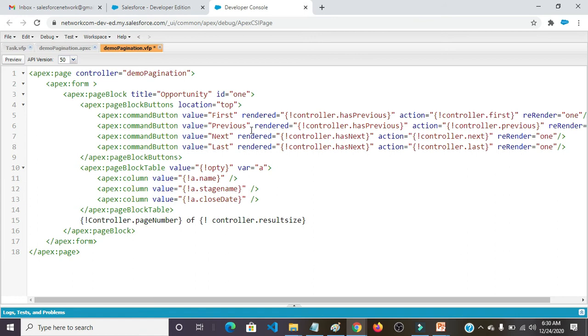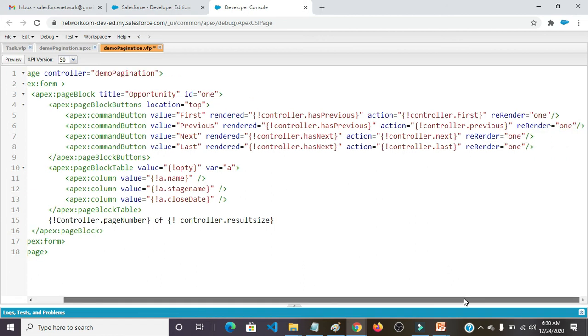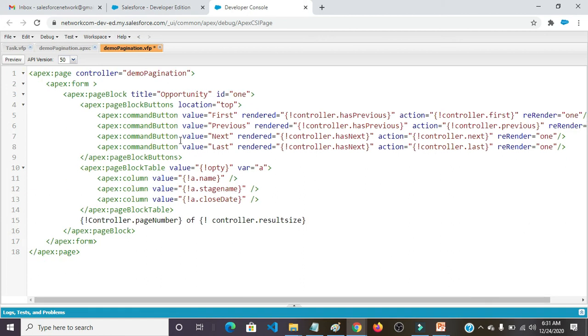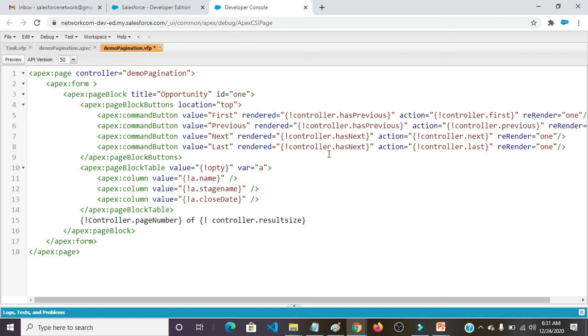apex:commandButton value equals Next, rendered equals controller.hasNext, action equals controller.next, rerender equals 1. apex:commandButton value equals Last, rendered equals controller.hasNext, action equals controller.last, rerender equals 1.